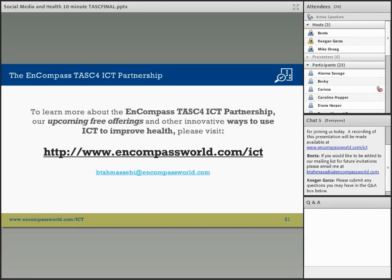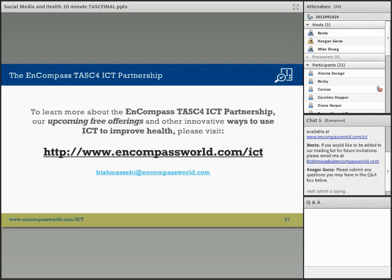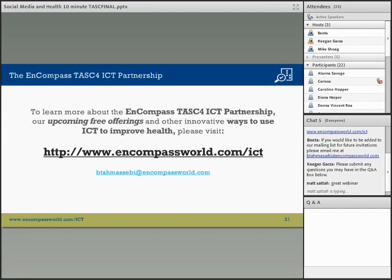Great, thanks. We really want to thank you for joining us today and we'd love to get your feedback on what you appreciated most about this session and any topics you'd like to see for future sessions. A recording of this presentation will be available online at www.encompassworld.com/ict. If you'd like to be added to the mailing list, you can email Bita at btamasebi@encompassworld.com, and all the information is available on the website as well.